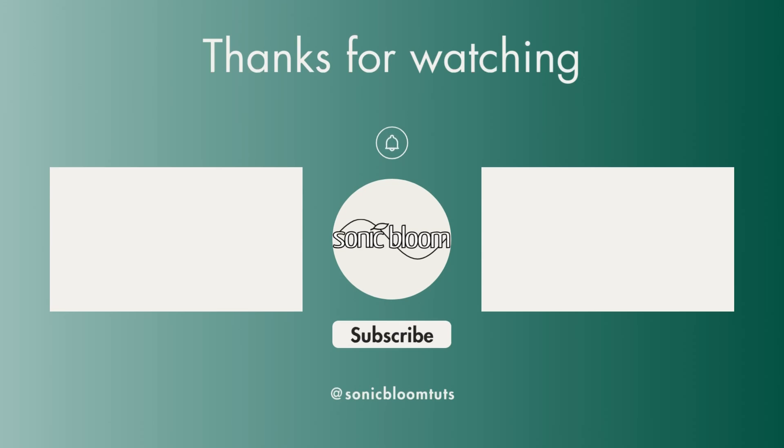That's it. I hope you found this useful. If you did, don't forget to like, share and subscribe. And I'll see you next time. Until then. Bye.